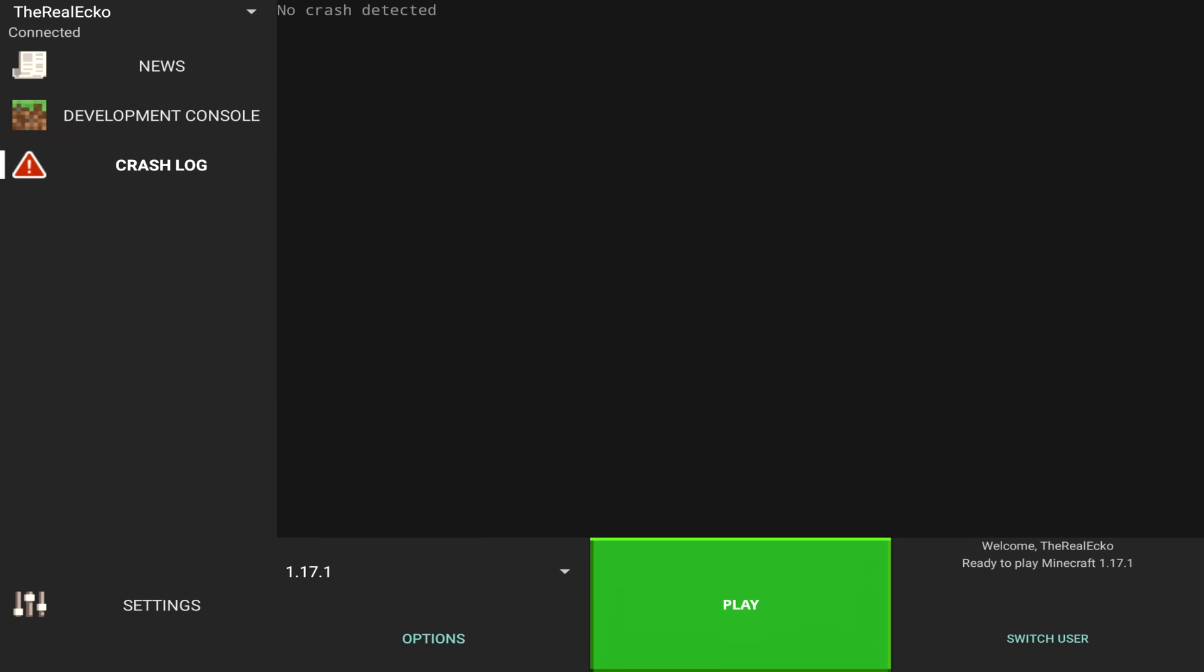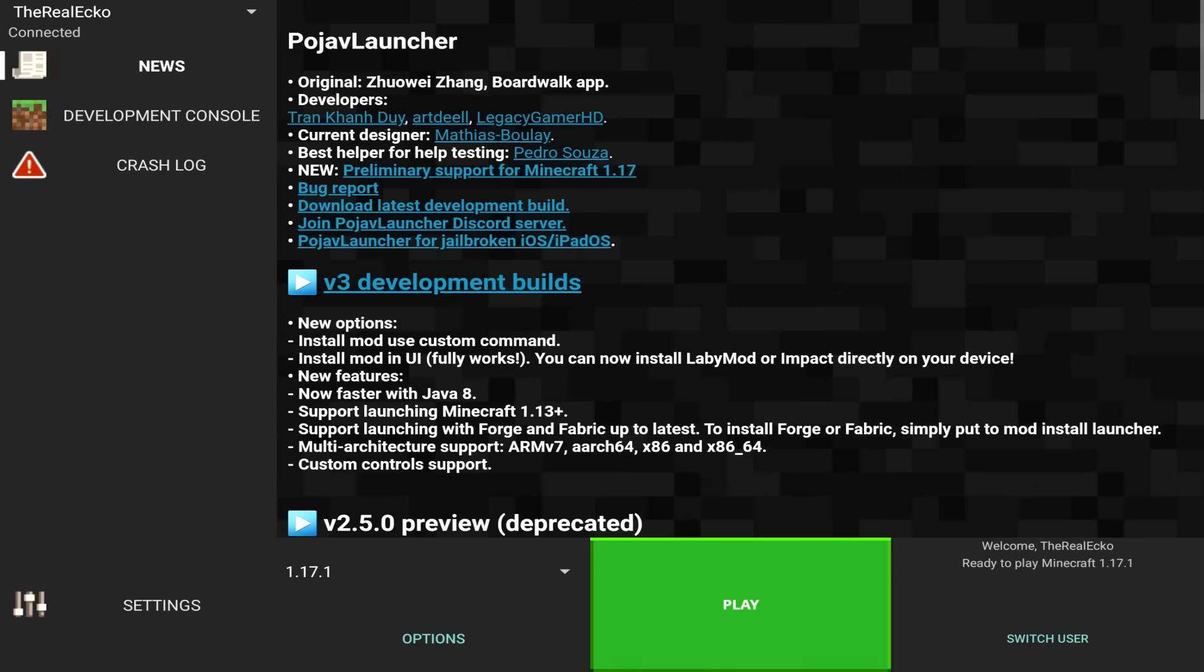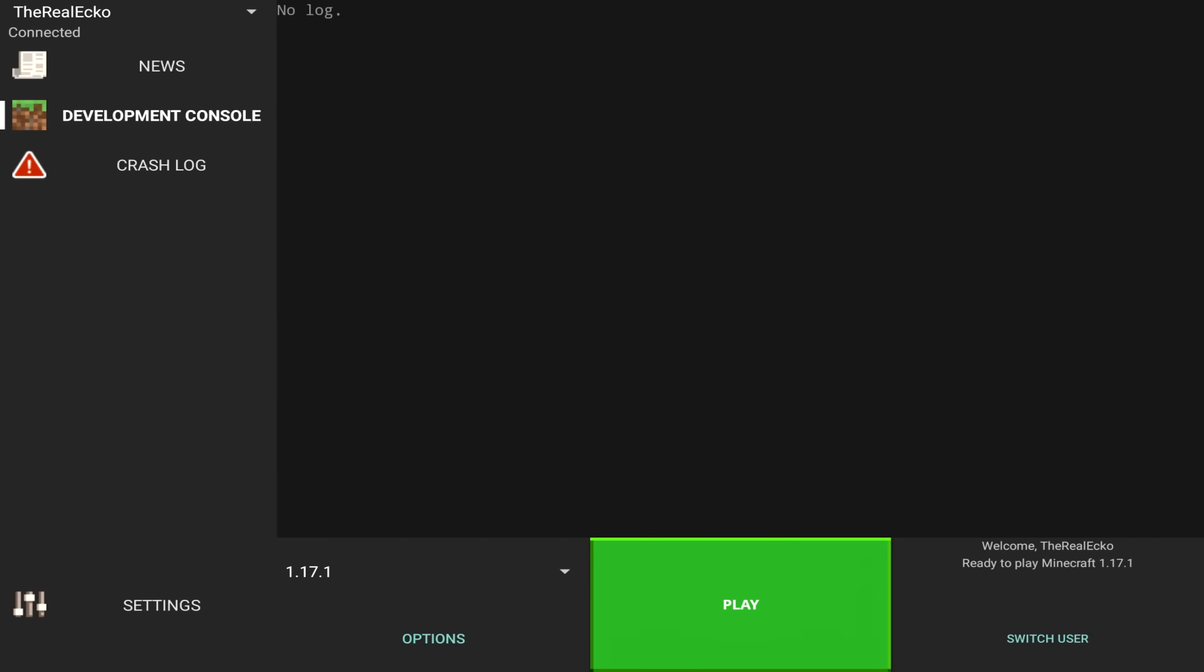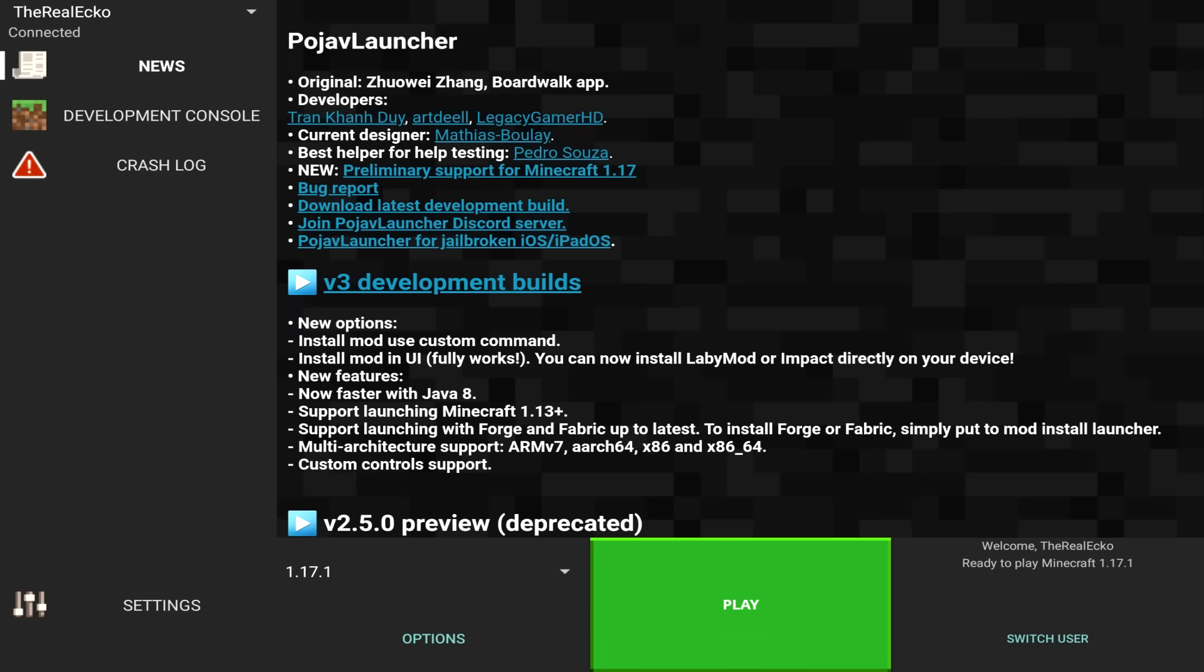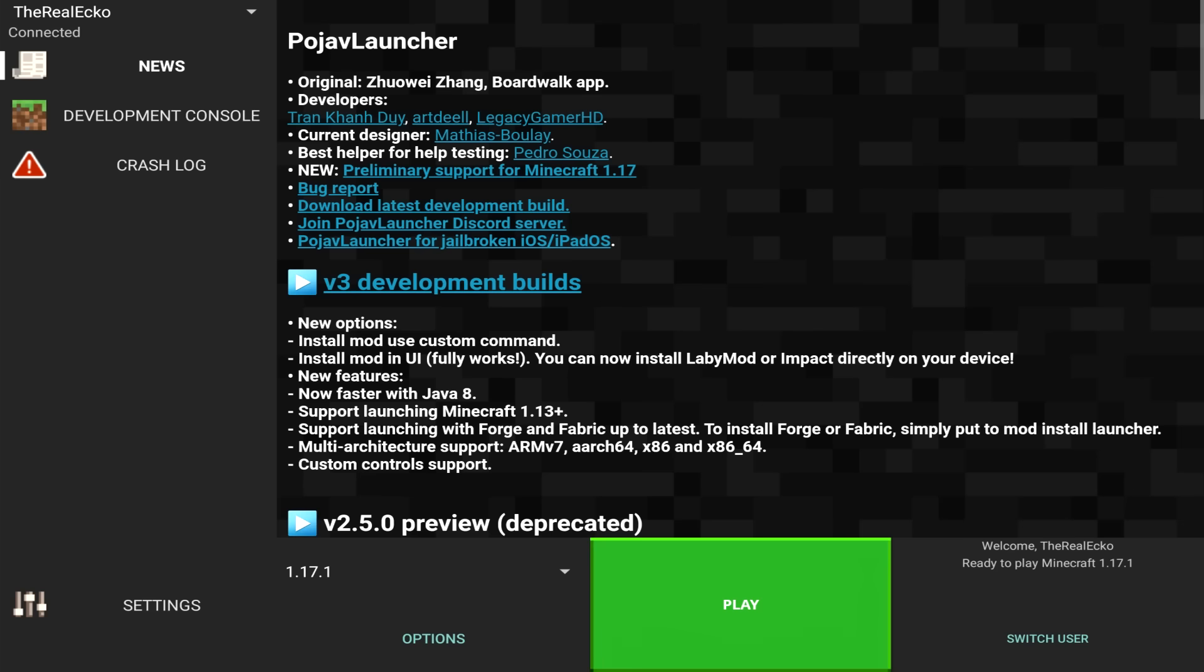If you do have any specific crashes, just tap on the crash log and it will tell you. You've got the news here, you've got the development console. Something else I want to mention is you are also able to install mods, Forge, Optifine, it can all be installed via this mod right here. And if you do want to see a part 2, hit that like button and I'll teach you how to install specific mods.